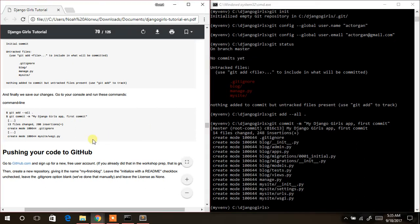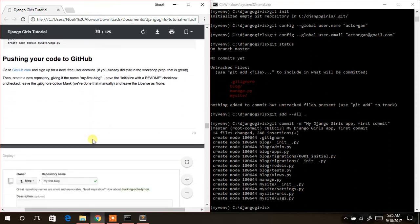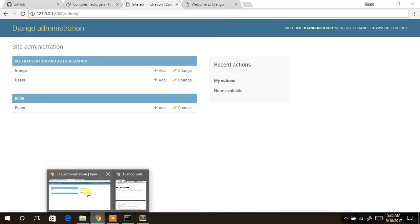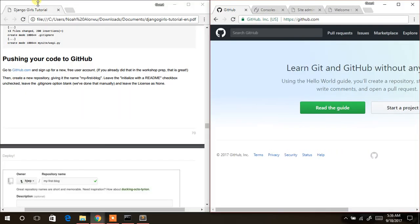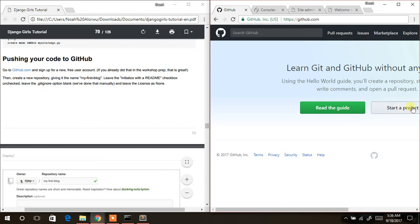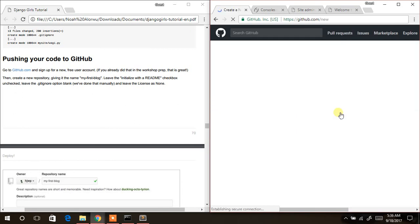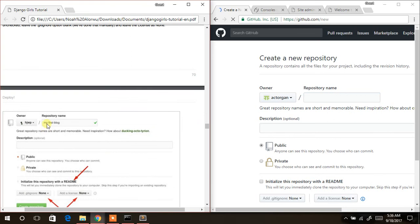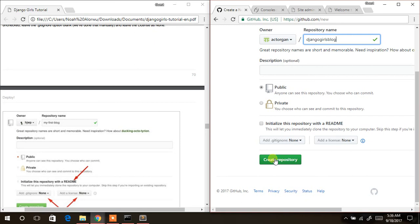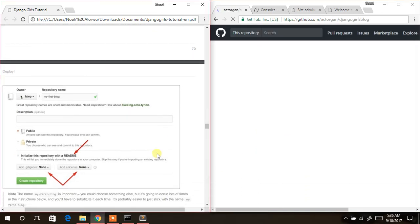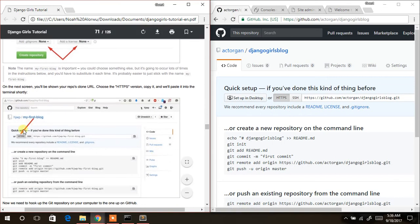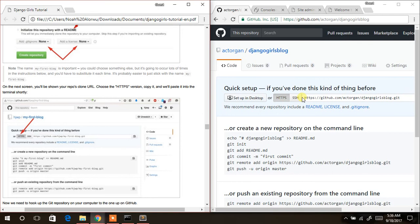Now we push our code to GitHub. Go to GitHub — I'm already signed in. Click on start a new project, name it `django-girls-blog`, then simply click Create Repository. Once the repository is created, a page opens showing the HTTPS or SSH URL. Copy that URL.